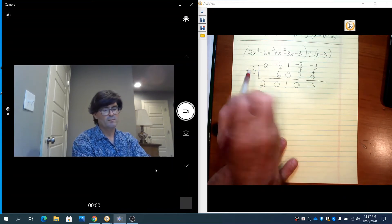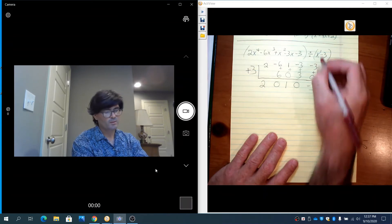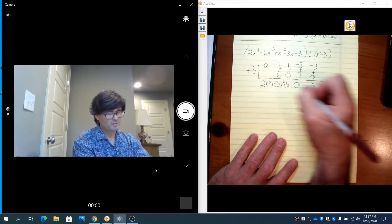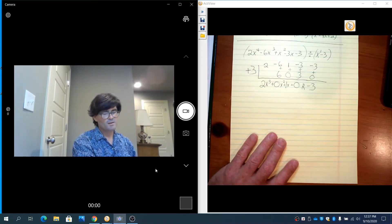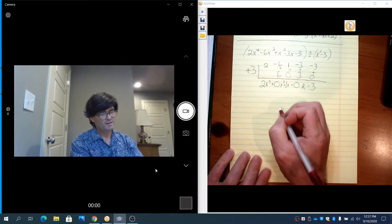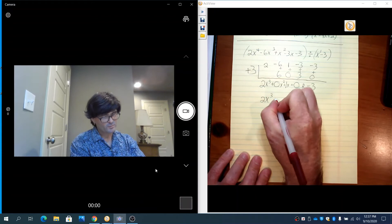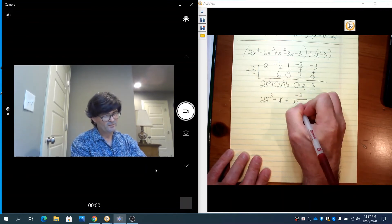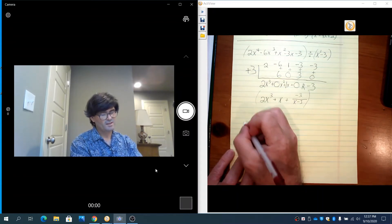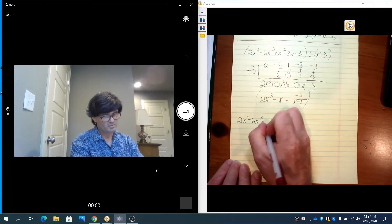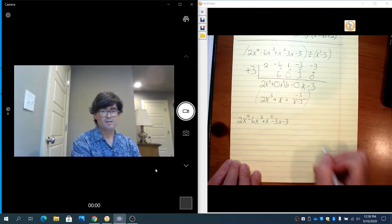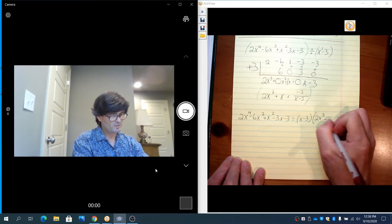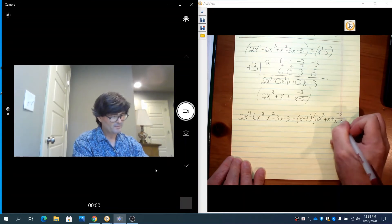Now we need to interpret those numbers. We started with a 4th power and knocked it down by 1 power, so we end up with 2x cubed plus 0x squared plus 1x plus 0, remainder negative 3. This one has a remainder. So we rewrite this as 2x cubed plus x, and then we add the remainder written as negative 3 divided by x minus 3. So 2x to the 4th minus 6x cubed plus x squared minus 3x minus 3 equals x minus 3 times 2x cubed plus x, plus that remainder.